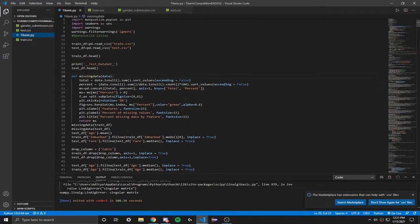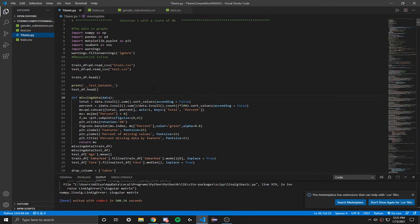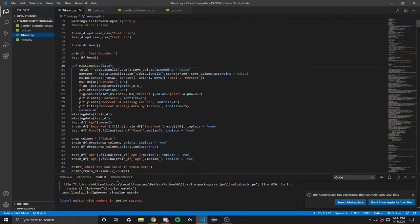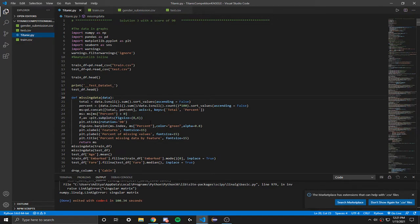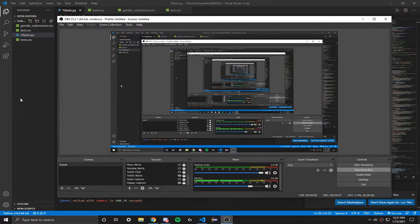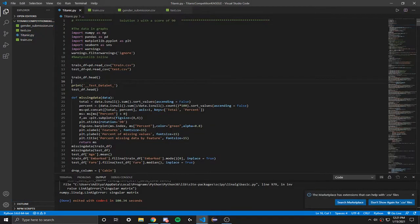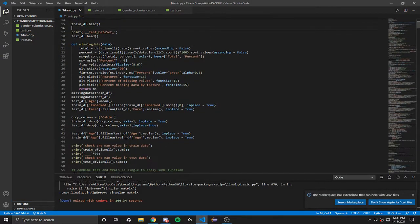The data has been split into two groups, which is the training set, train.csv, and your training set should be used to build your machine learning models. It should provide the outcome for each passenger, whether they survived or not. And yeah, so let's just go ahead and start with the other stuff.